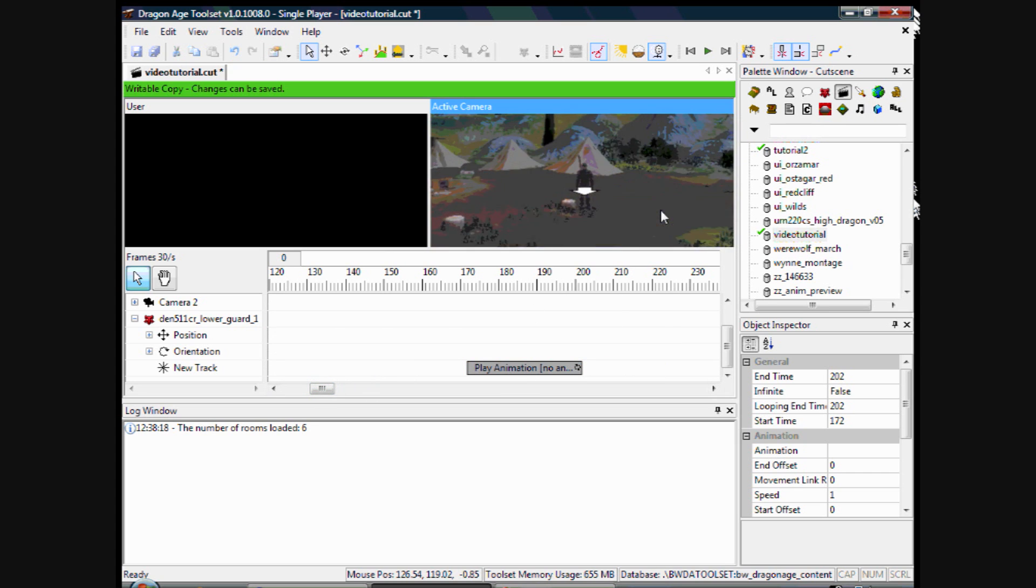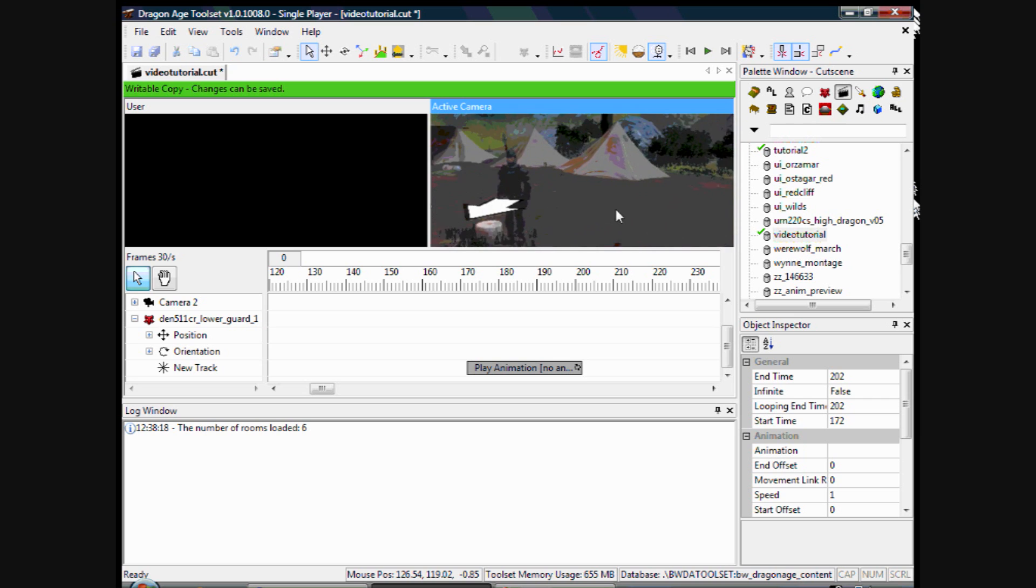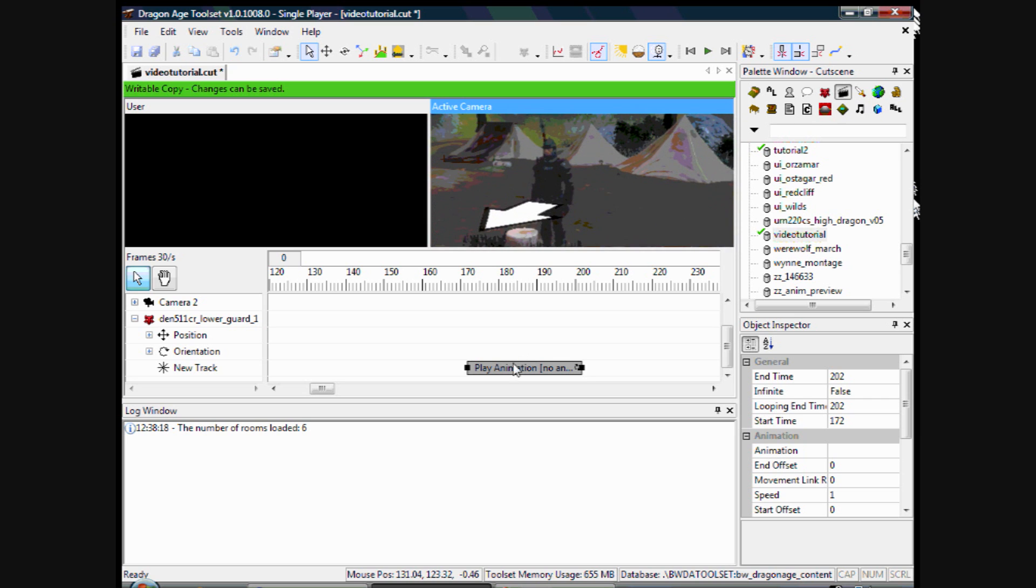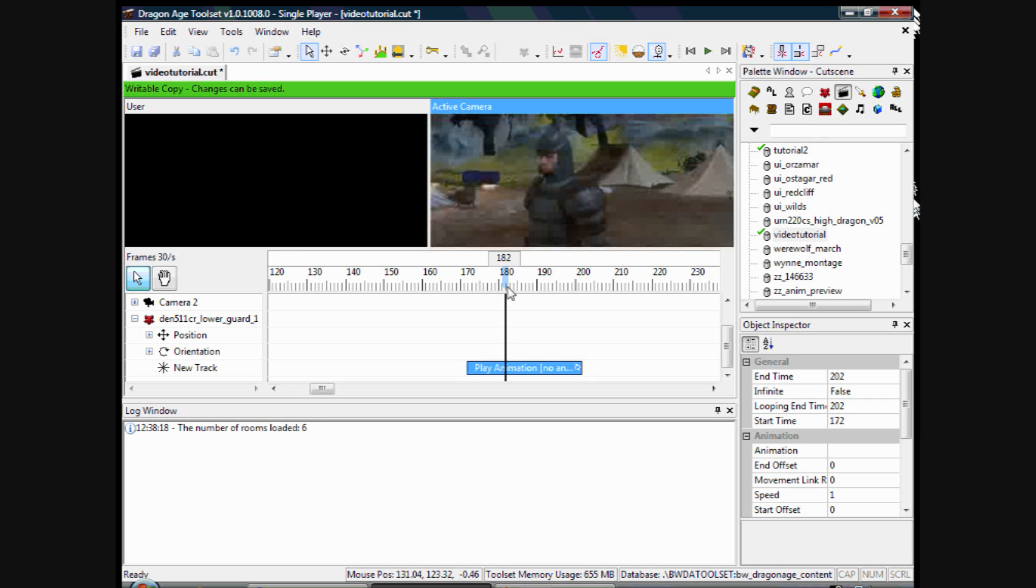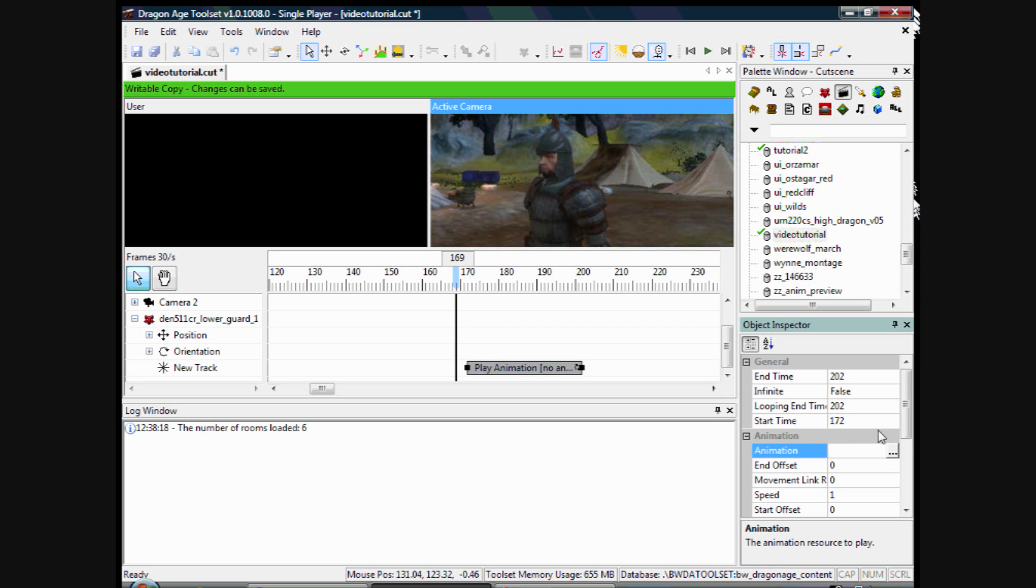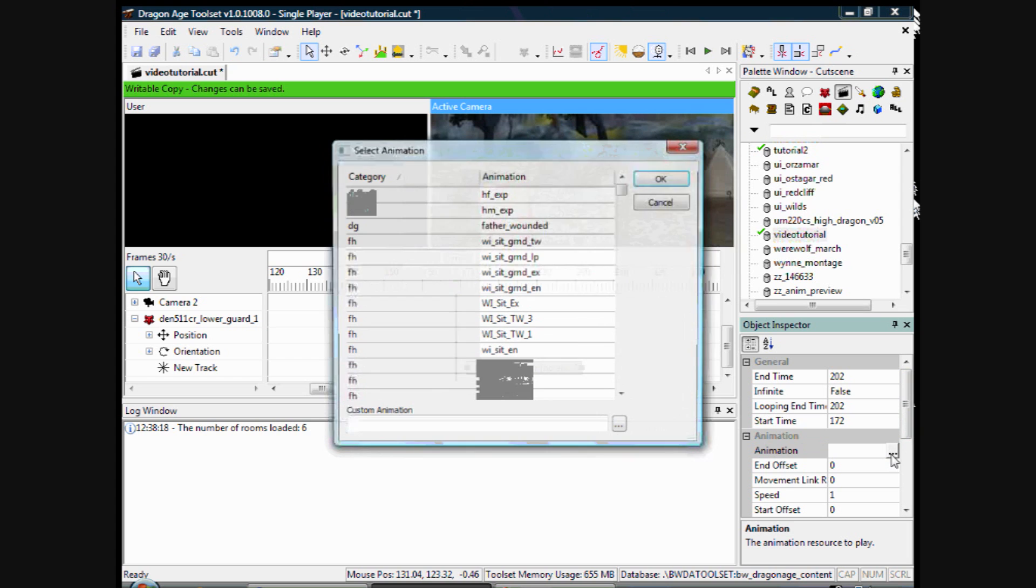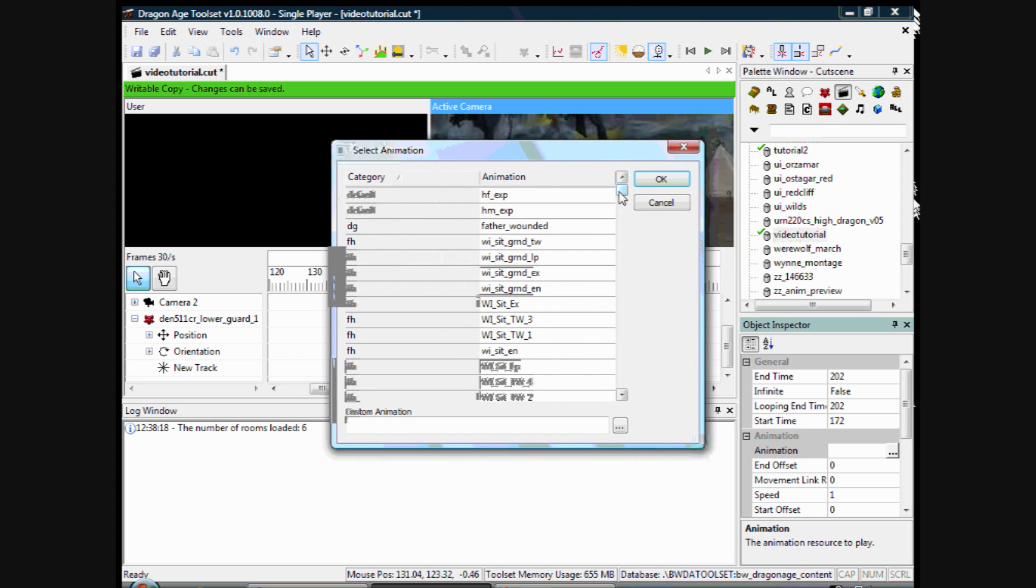So there he is at the moment. He has not got an animation set. So you click on that and on the right here, in the object inspector, if you click on those three dots there is a whole list of animations.